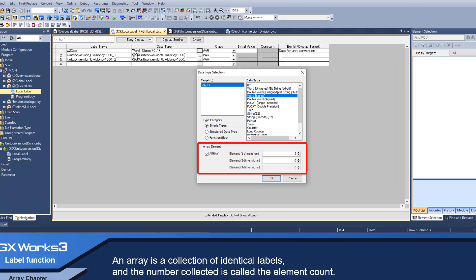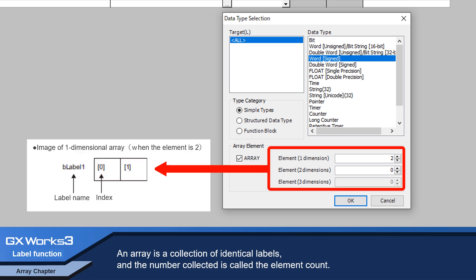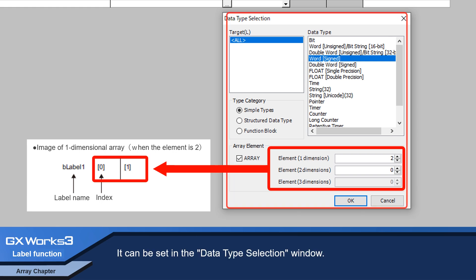An array is a collection of identical labels, and the number collected is called the element count. It can be set in the data type selection window.